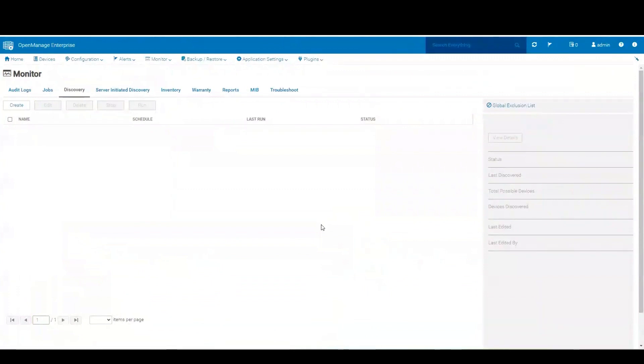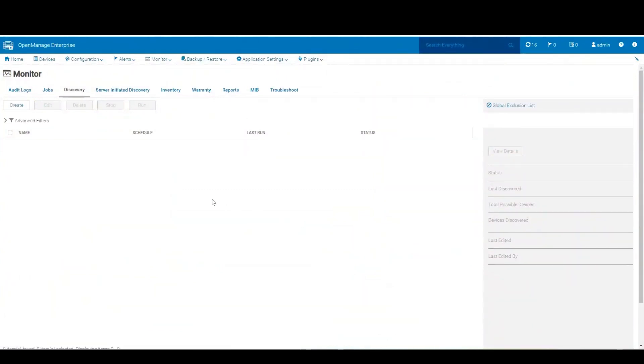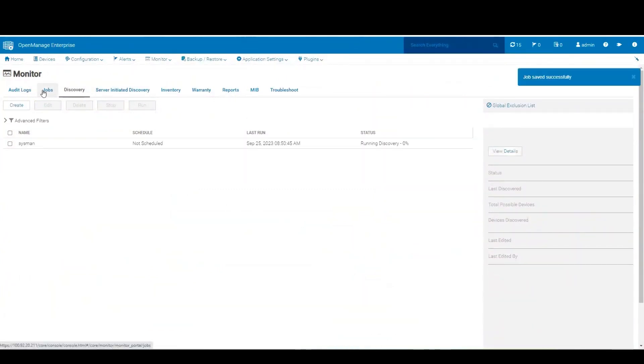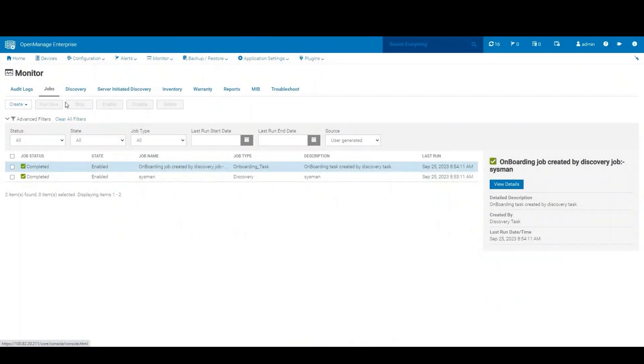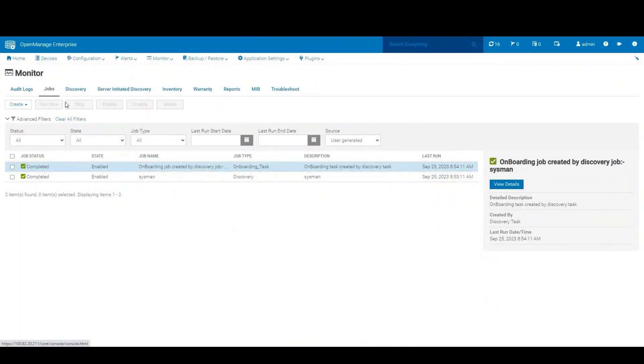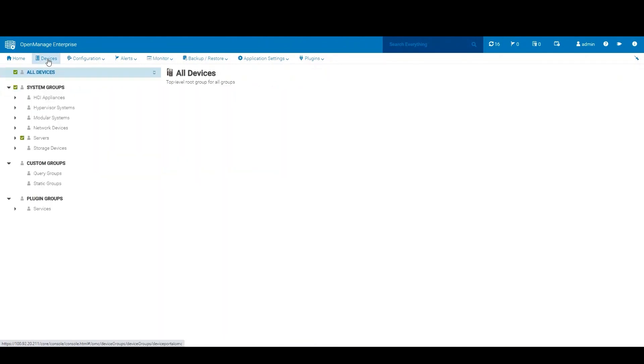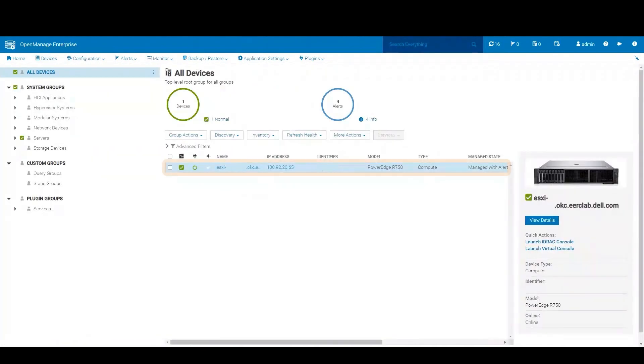Once finished, it takes me to the initial jobs discovery monitor where we can see our discovery job running. Once the discovery job completes, the onboarding job will kick off, and we should be able to see our device here in devices.